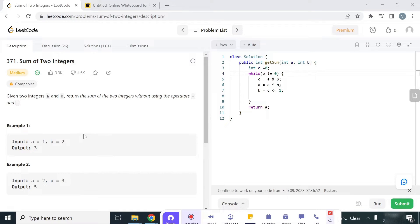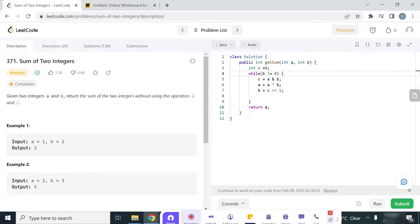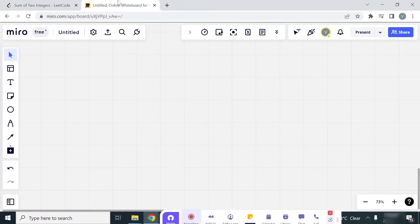It is a simple sum of two integers, but the constraint is we do not have to use the plus or minus operator. So let us see how we can solve this problem.